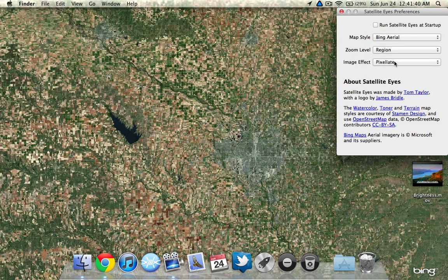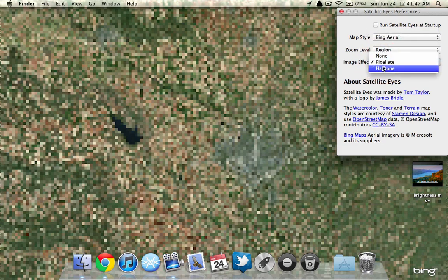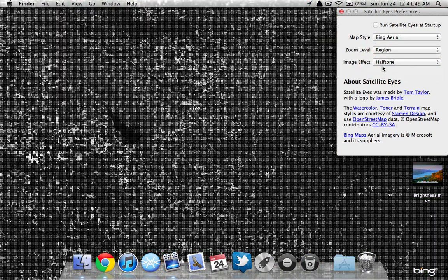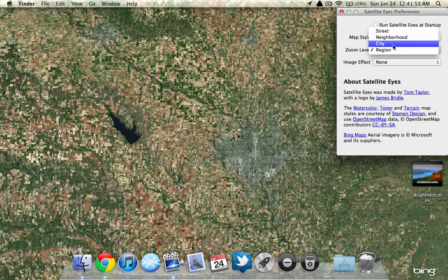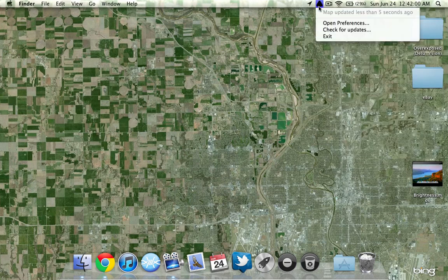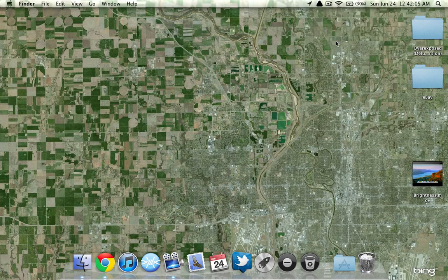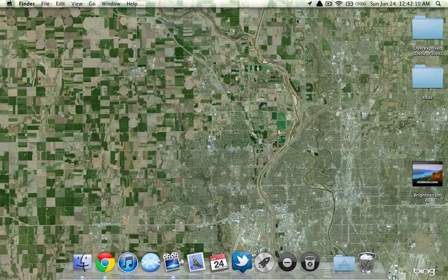You can also change the effects — you can have it pixelate or halftone. I just like the Bing Aerial with the city zoom level and the image effect set to none. You can update how often you want, and it'll say 'map updated less than 5 seconds ago' or whenever you set it. When it's searching for your location, a little arrow will appear up here letting you know it's using your location.